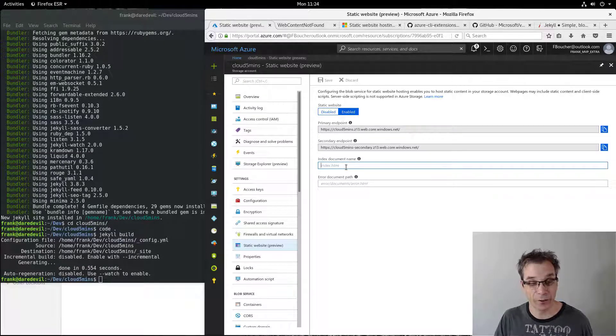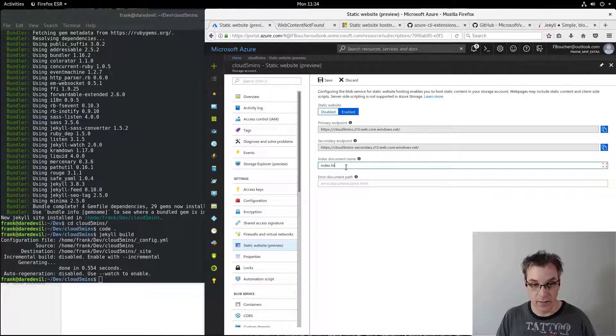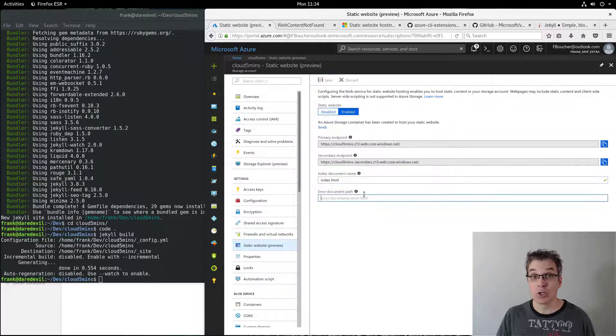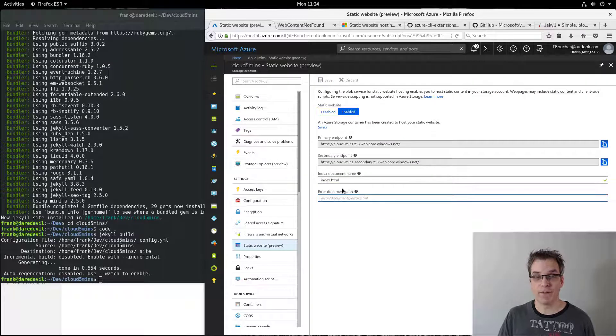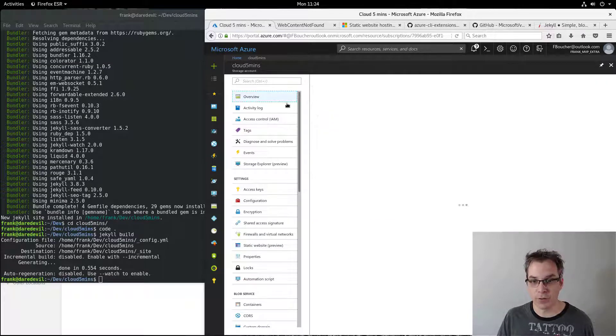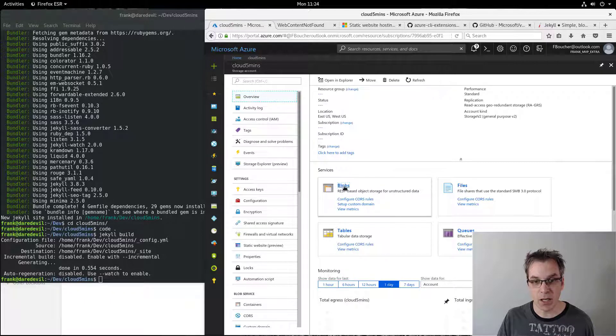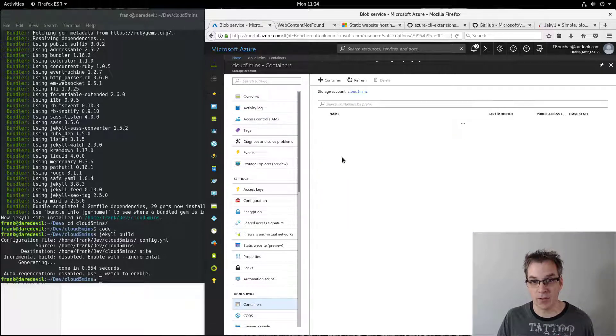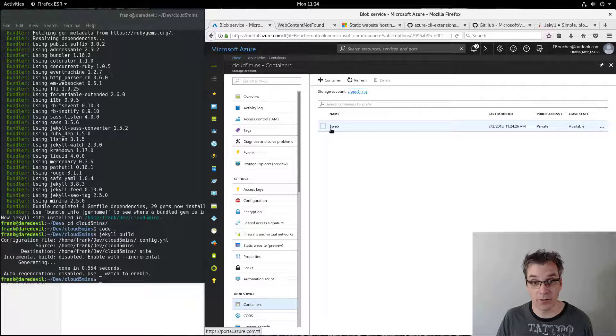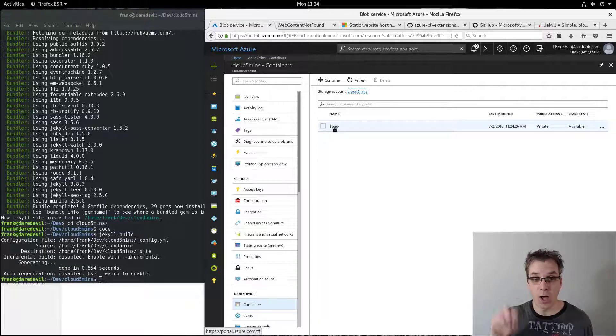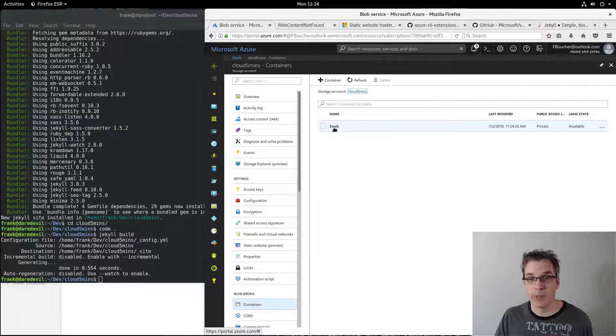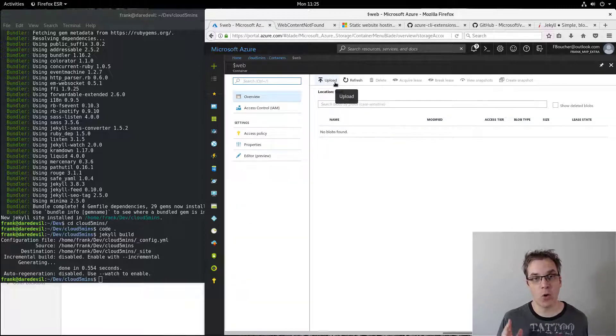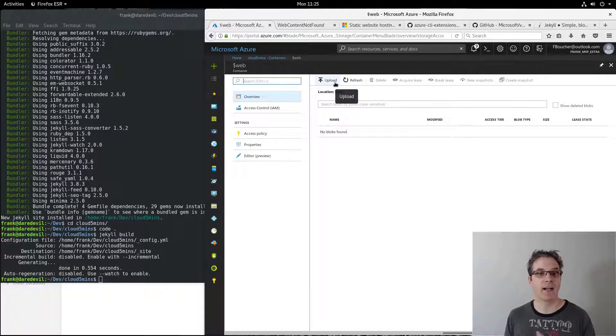So to upload the files, of course I could go in the overview in the blob section and upload. Now you will see a new container called dollar sign web, that's our folder. So I could have uploaded that directly, but it will be file by file. There's no way to upload all the files or a folder directly, so it would be too long. So I decided to try different things.